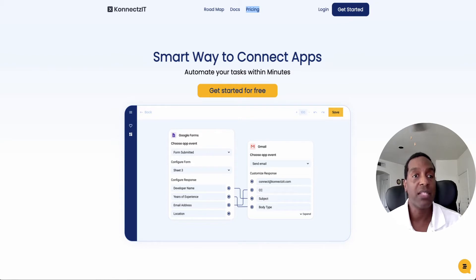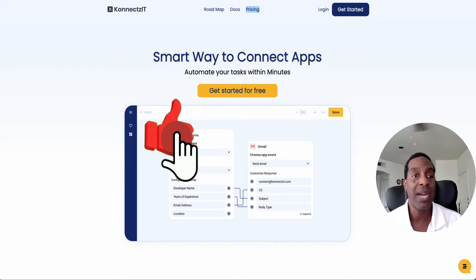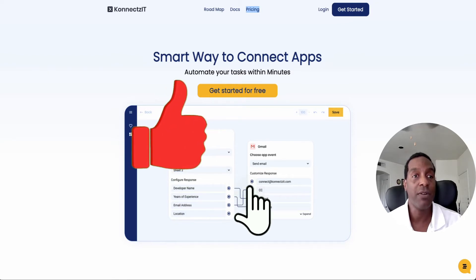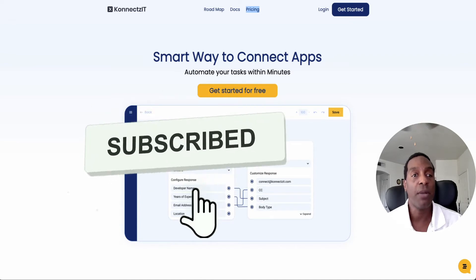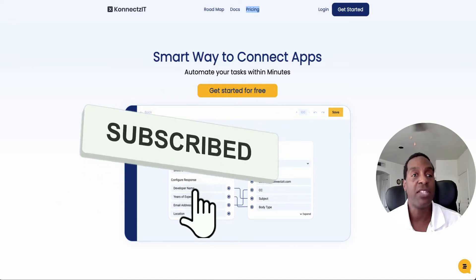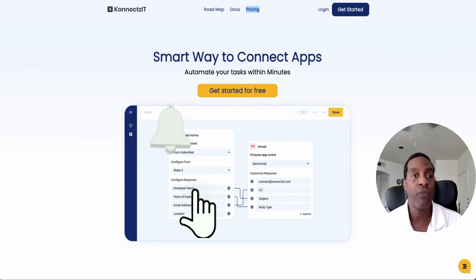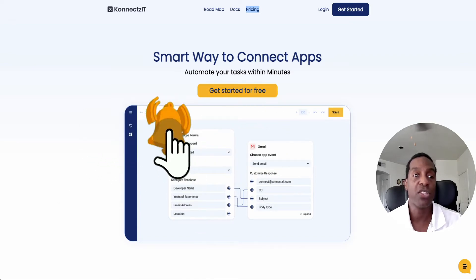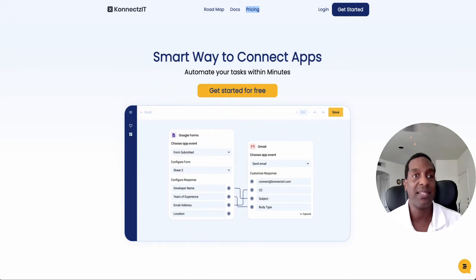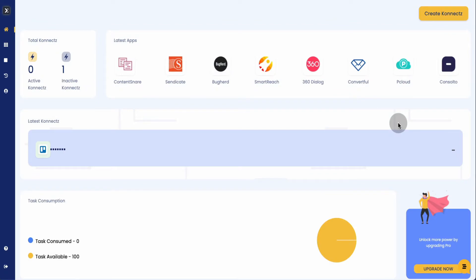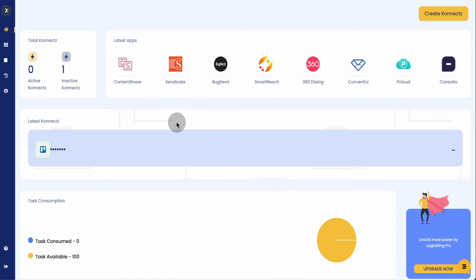If you like this video, hit thumbs up. And if you want to see more content like this, hit the subscribe button. So let's jump in and take a look at Connexit. We're logged on to the dashboard and this is what it looks like — it's going to give you some basic information and basic data.